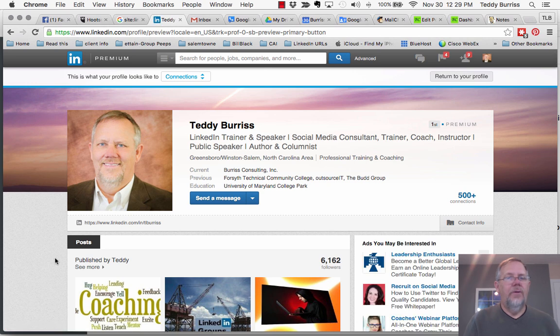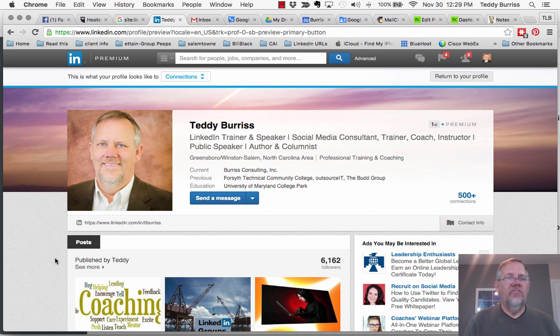I'm Teddy Burris, your LinkedIn trainer and consultant. I hope this information about doing research in LinkedIn and through Google has been helpful.